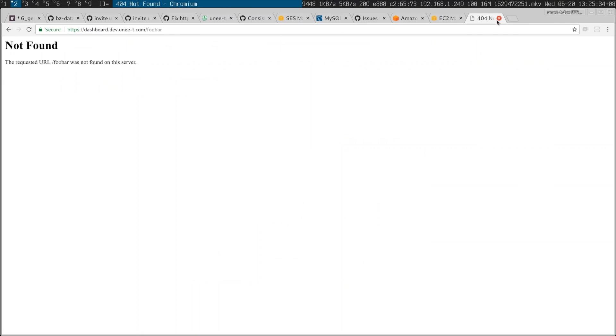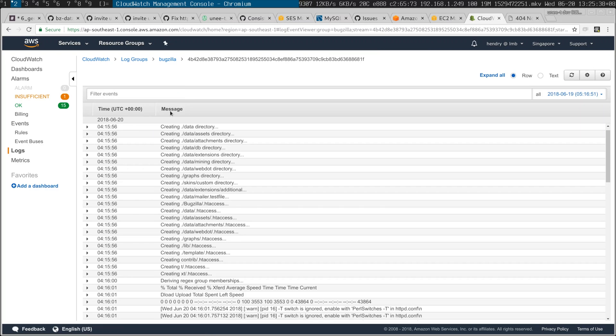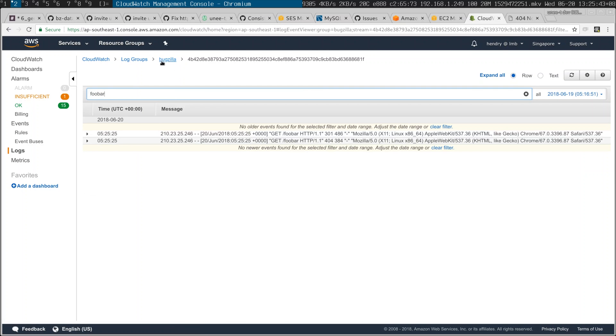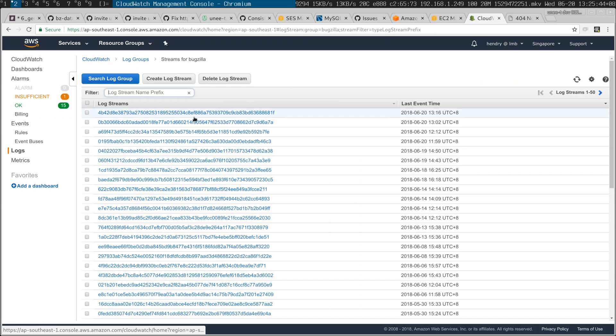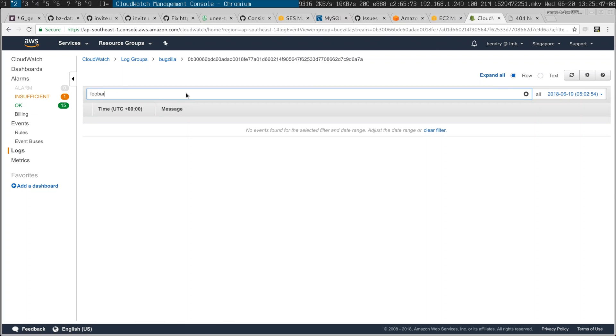You have a log stream per machine. So say you wanted to debug an issue like 'foobar' — you don't know which log stream it's in. It could be this one, which it is, or it could be that one, which it isn't. Now that's painful for debugging.